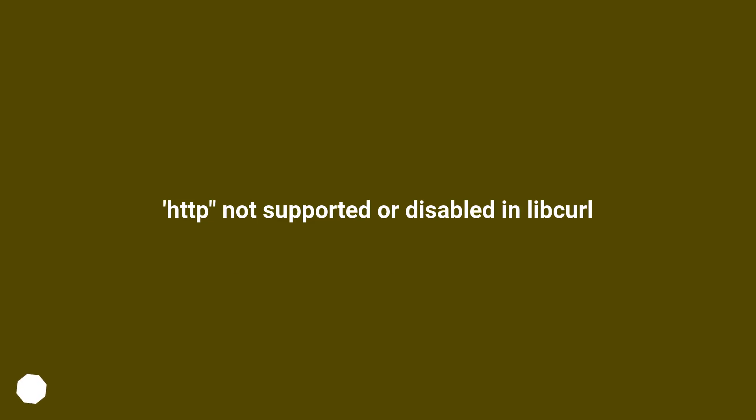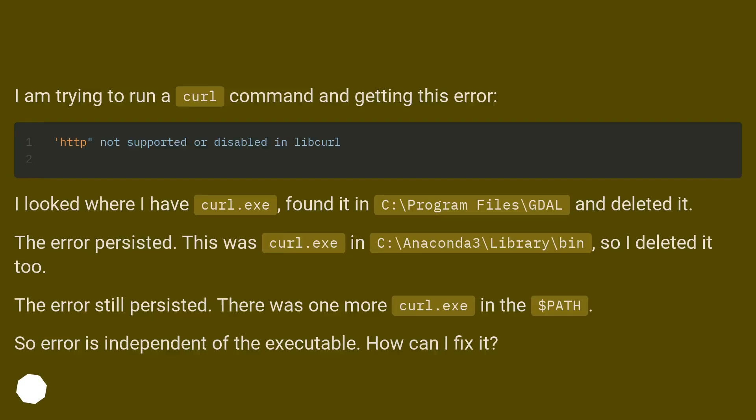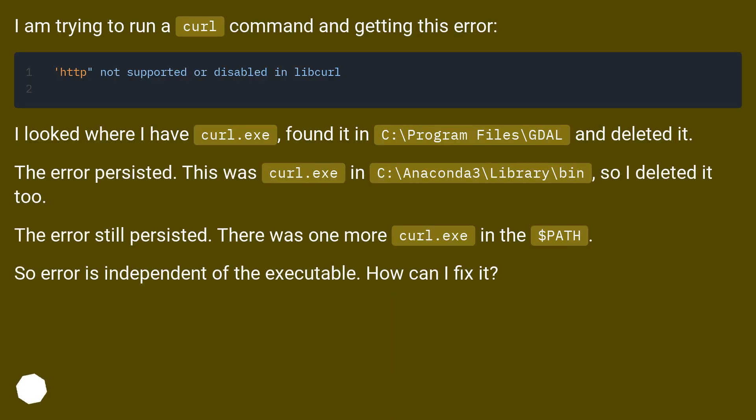HTTP not supported or disabled in libcurl. I'm trying to run a curl command and getting this error.